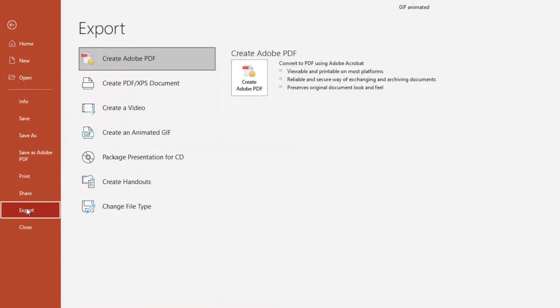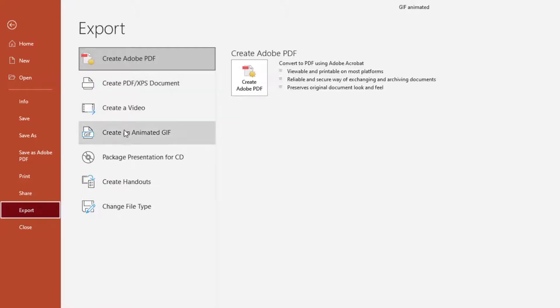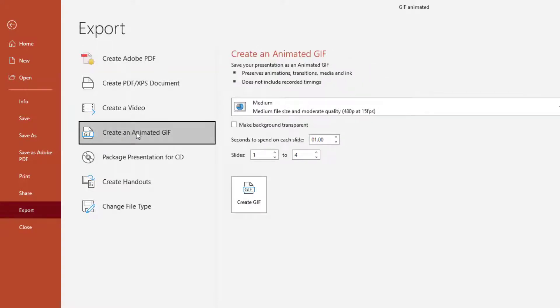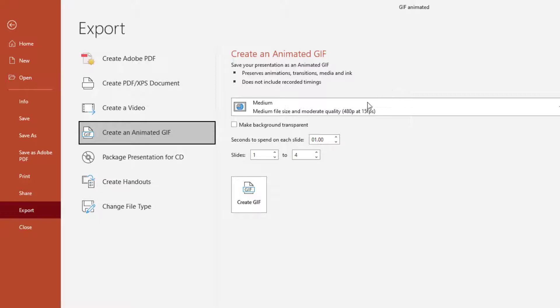Come down to Export. And as soon as we click on Export, you see the options for exporting different formats. And one here, the third one down, is Create an Animated GIF. We click on that. And on the right-hand side, we have a menu for creating the animated GIF.